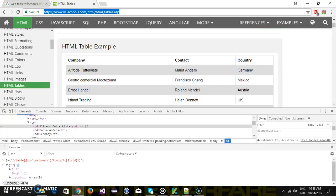So in this manner you can read the value from the web table. That's all for this video and thanks for watching.